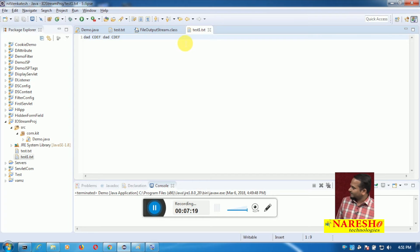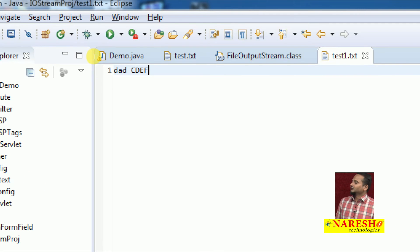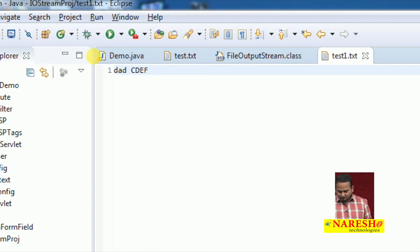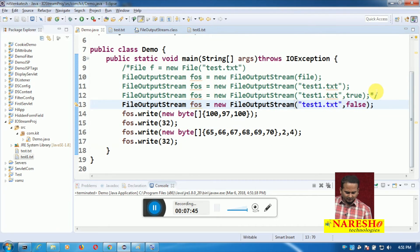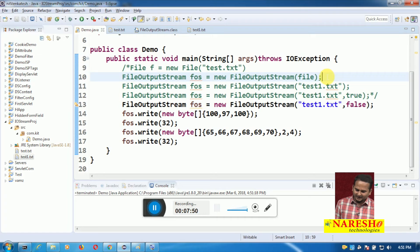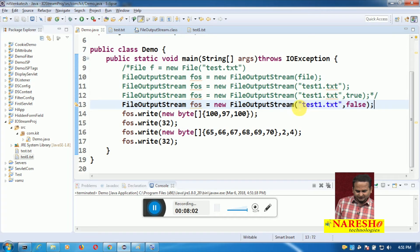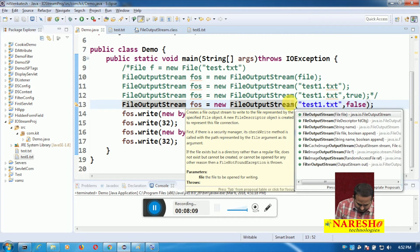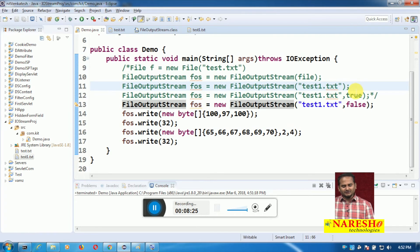Before executing this program, please observe the data available in test1.txt. Now let me execute this program again. Please open test1.txt — what happened? Two times we had 'dad and cdf cdf' previously; now this time we have only one time, meaning old data will be replaced with new data. So 'file name with false' does the same thing — old data is replaced with new data.